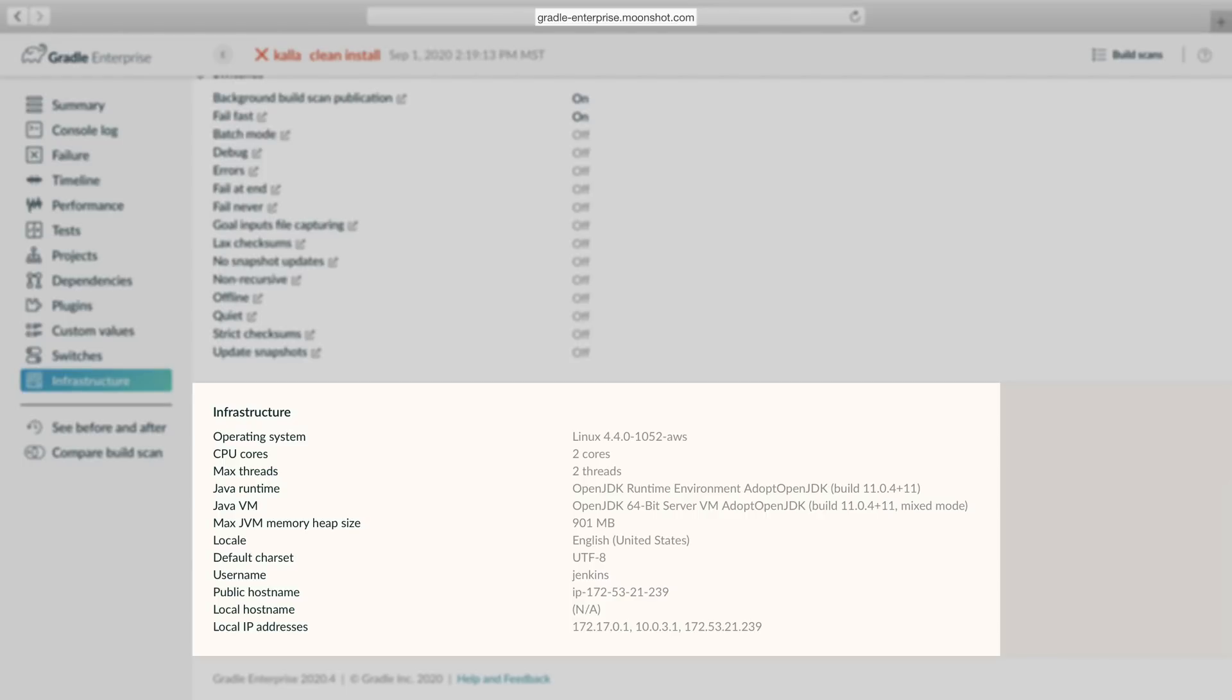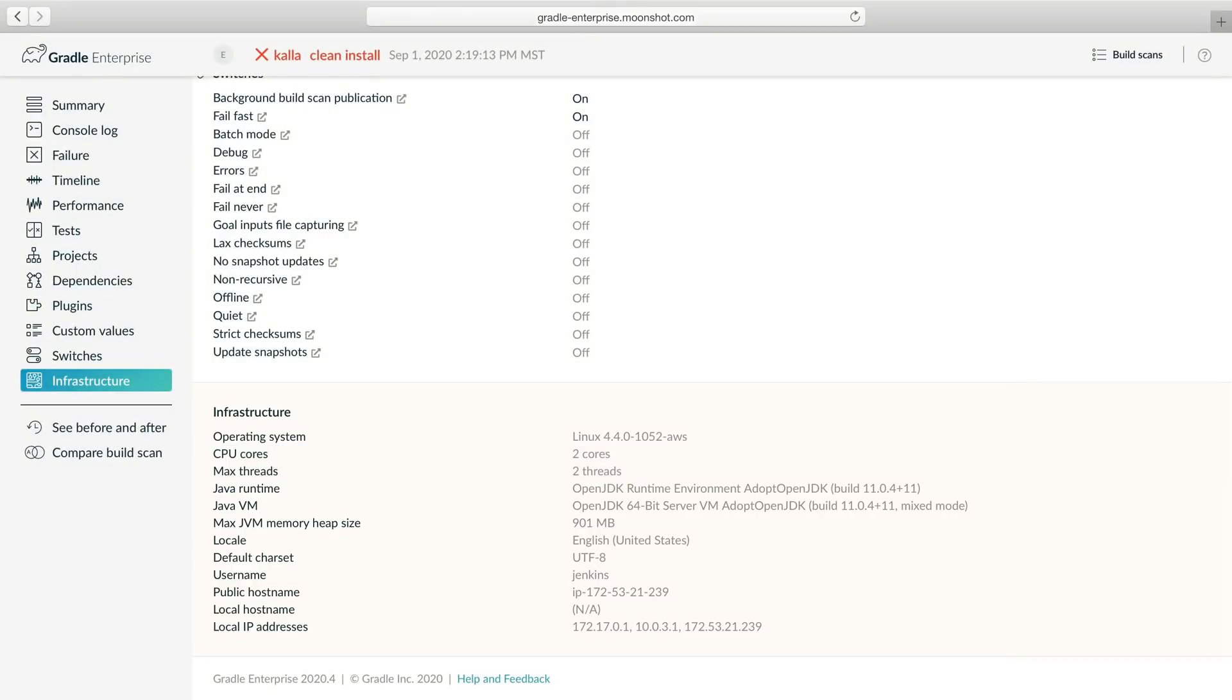We can find details about the build environment in the infrastructure section of the build scan. Now looking at the infrastructure, one thing is surprising. The build agent has only two CPU cores. That's unusual for our CI cluster. Usually our build boxes have 16 cores or more.